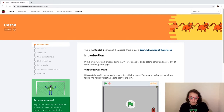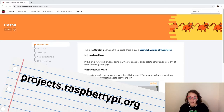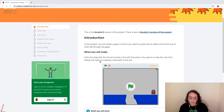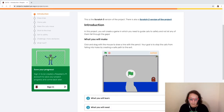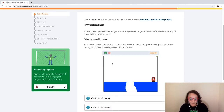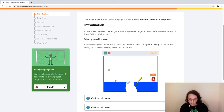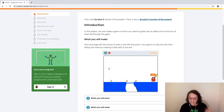We'll be doing a Scratch project specifically on our projects website, projects.raspberrypi.org. We're going to be creating a game in which you need to guide cats to safety and not let any of them fall through the gaps. You are going to drag the mouse to draw a line with the pencil, which helps the cats get over obstacles. Your goal is to stop the cats from falling into the holes and get them to the exit. As they get to the exit, you hear the cats meow and you get some points.